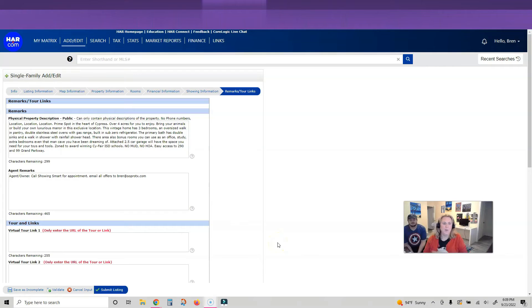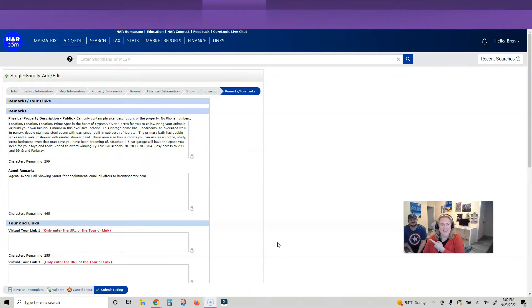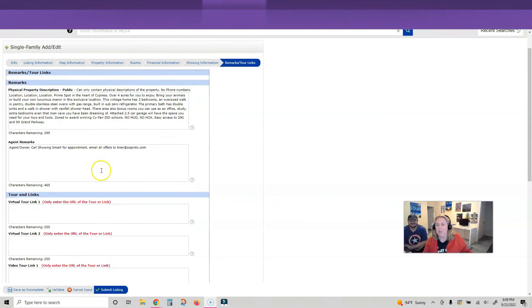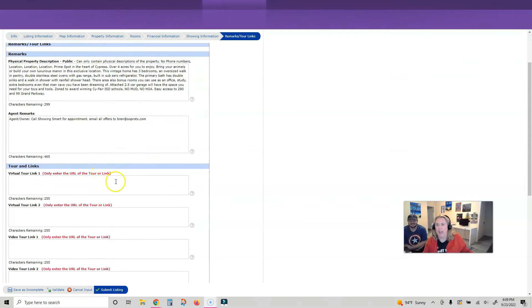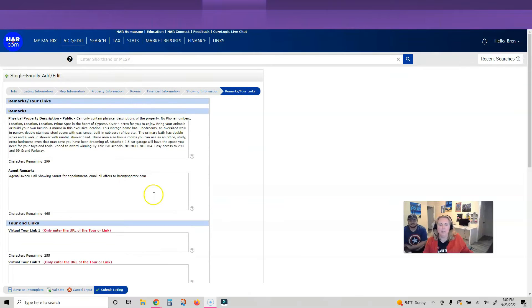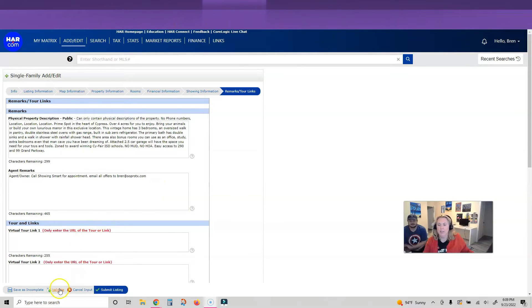Got my trusty husband here helping me write a description because he writes better than I do. Hey Josh! He doesn't like to be on video. Anyway, we are about to go live with this listing. I don't have pictures on, but my next video I'll show you how to put the pictures on.